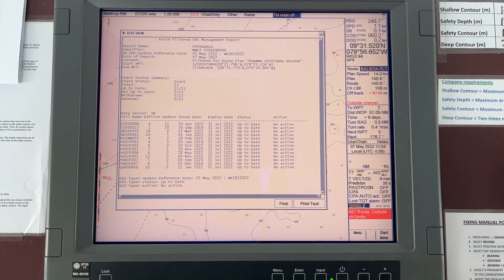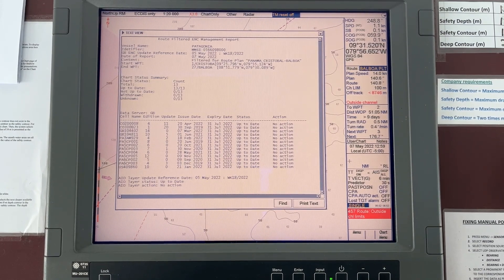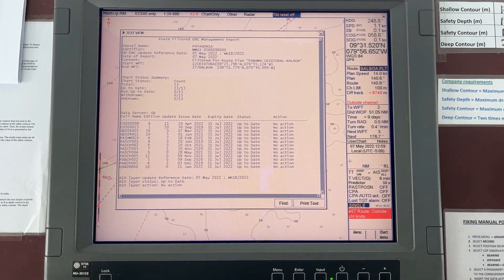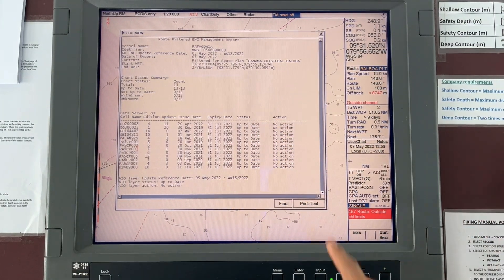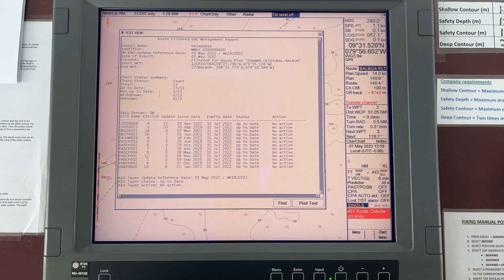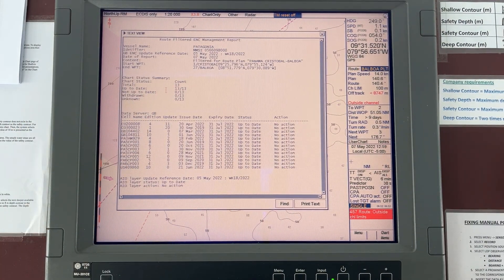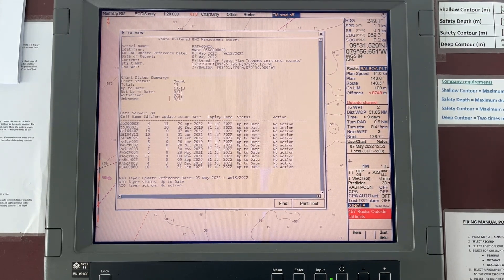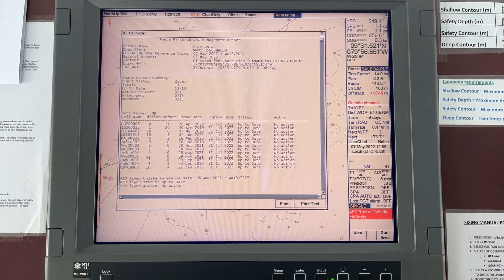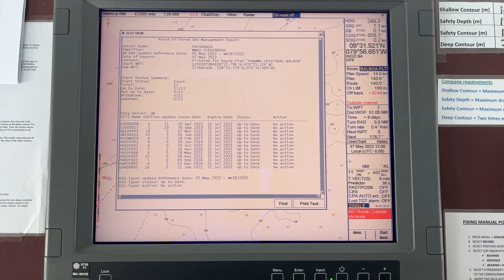Right now this is the Panama Canal Transit, Panama Cristobal to Balboa. You can see these are the charts, and here is the status: up to date, up to date, no action required. Everything is perfect. The chart status summary shows: total charts 13, up to date 13 out of 13, not up to date 0, withdrawn 0, unknown 0.